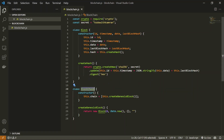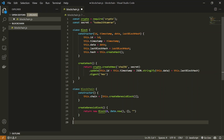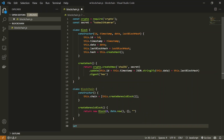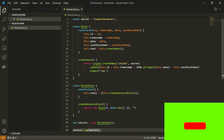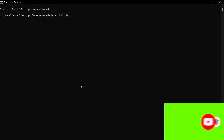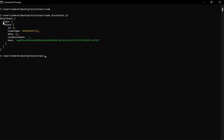Let's see how our blockchain looks. We instantiate the Blockchain class as a new coin called kwkCoin, then print it to the console. Running the script with 'node blockchain.js' shows our blockchain. We can see we only have the genesis block, which contains id 0, a timestamp, empty data, and its hash.